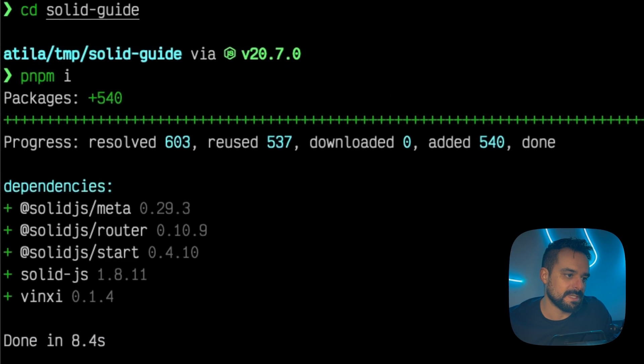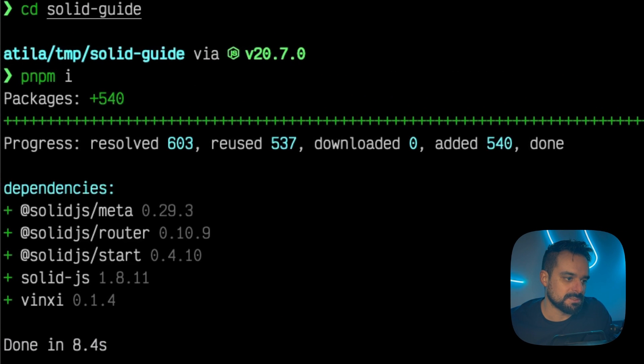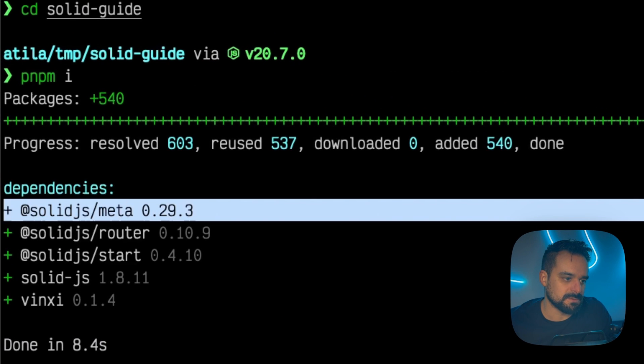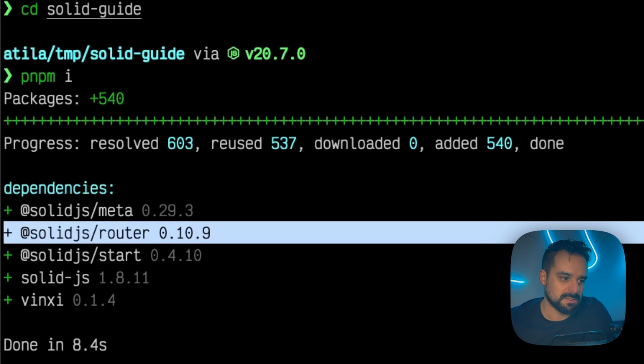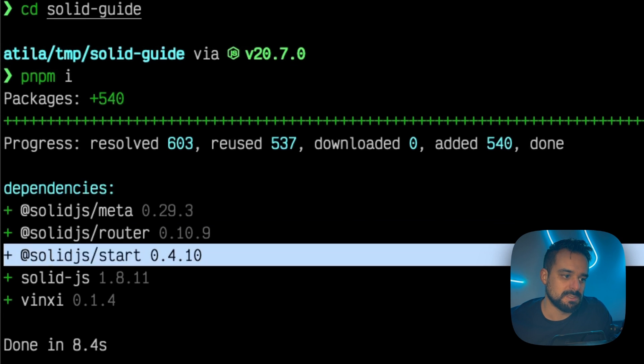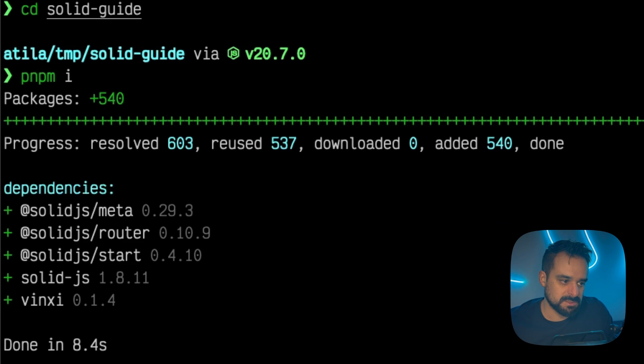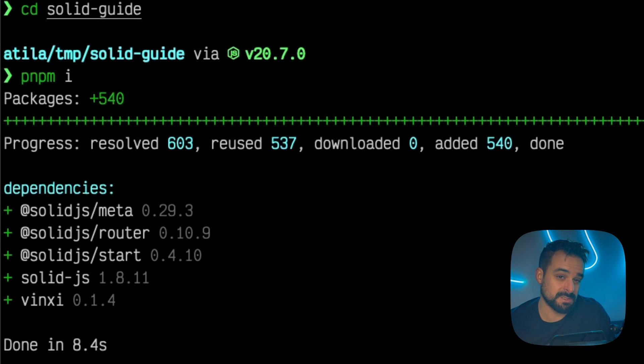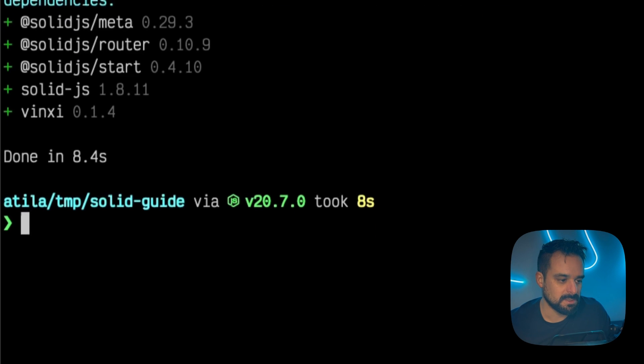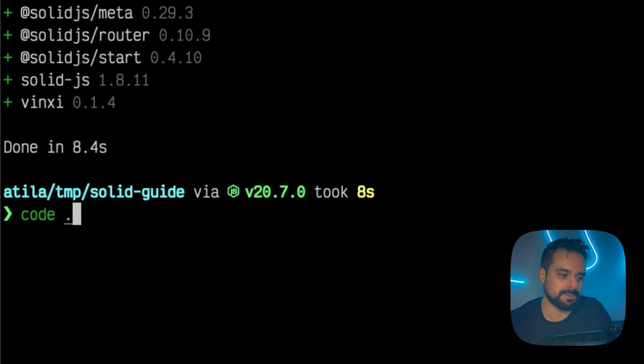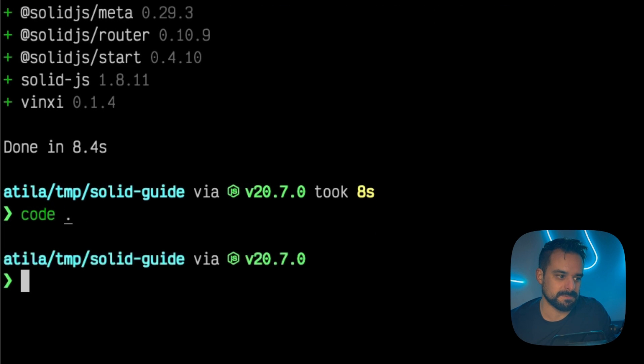So with that, you see the starter brings us SolidJS meta, SolidRouter, SolidStart, SolidJS and Vinci at the latest versions at the time of this recording. And then we're ready to go coding.